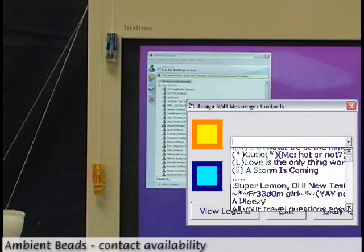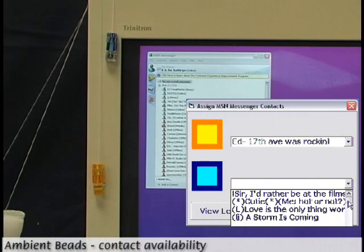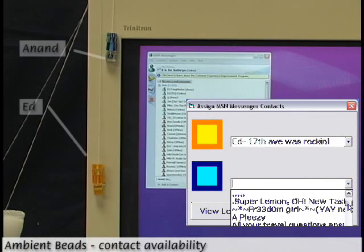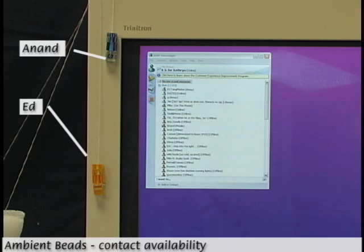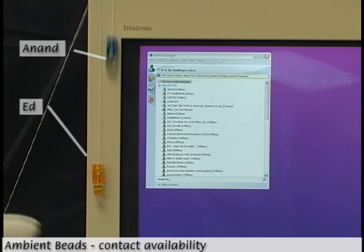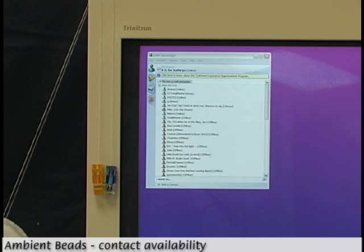The beads can also be used to display the status of MSN Messenger contacts. At a glance, I can tell that Anand is offline and that Ed is online. Oh — Anand has just come online.